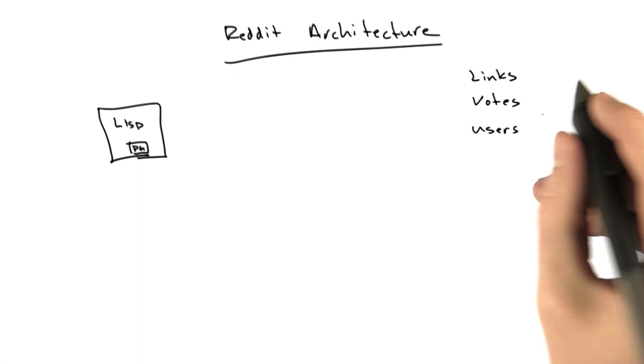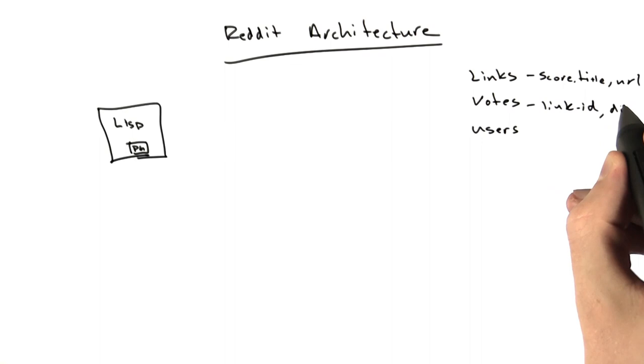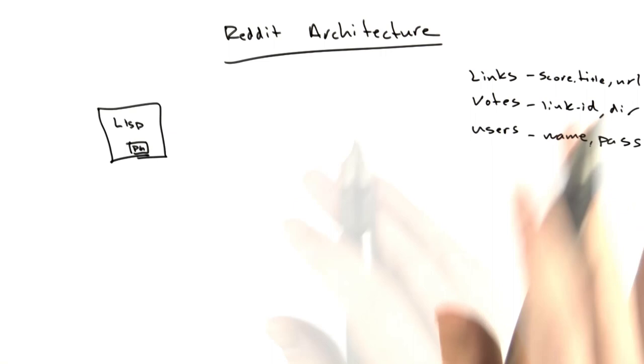The links and votes tables were basically as I represented them in this lecture. These had things like score, title, URL. Vote basically had a link ID, a direction, user had a name and a password. Notice I didn't say password hash. I actually stored the password and told you that story of how I got in trouble as a result of doing that.